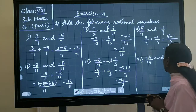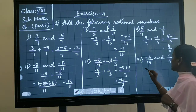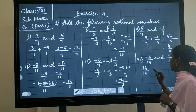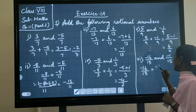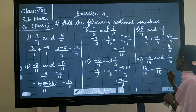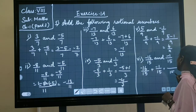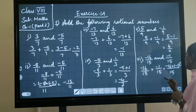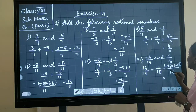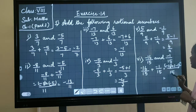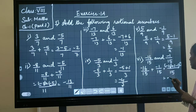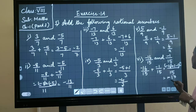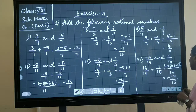The next question: minus 16 by 15 and minus 1 by 15. The denominator is the same, so I am writing 15 as denominator. Minus 16 plus minus 1: if both the numbers are negative, you have to add and put the negative sign. So 16 plus 1 is 17, and minus 17 divided by 15 is the answer.